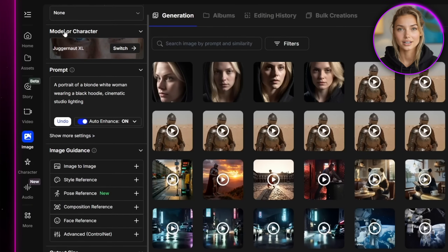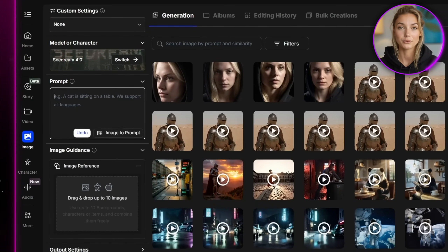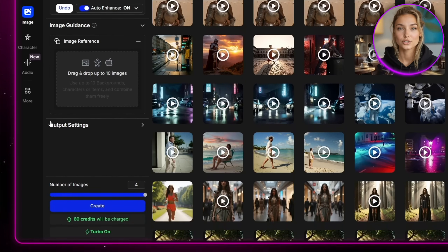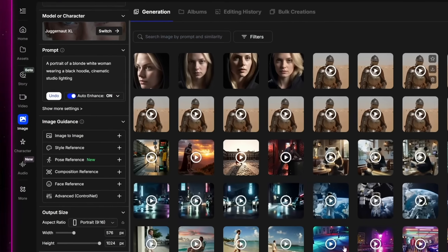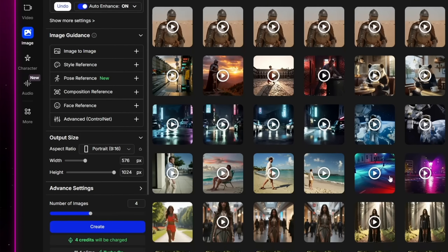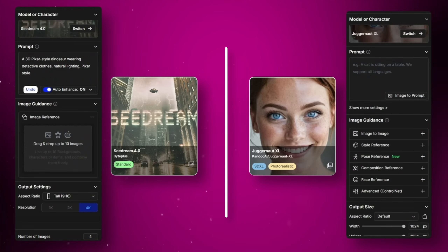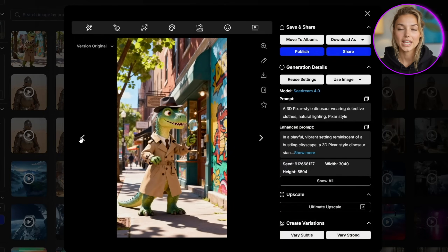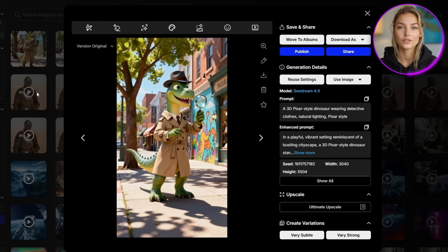Now for our more cartoonish character, I'm going to go back to the model selection menu and this time I'll select SeaDream 4.0. For this one I'm going to write the prompt: a 3D Pixar style dinosaur wearing detective clothes, natural lighting, Pixar style. I'll turn on the enhance feature too. For the resolution I'm going with 4K since that's available for SeaDream. What's really cool about OpenArt is that every model comes with its own built-in settings right inside the workflow — OpenArt automatically adjusts for that, which is a big plus. That fourth image came out looking really really cool. I love the whole look the dinosaur has and it's definitely going to be a really cool result once we've got it lip-synced.